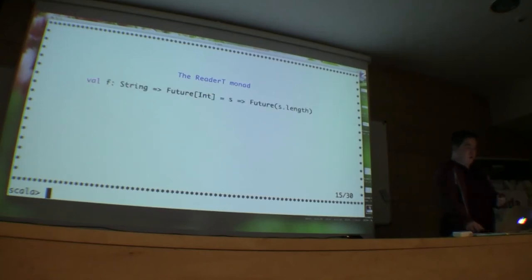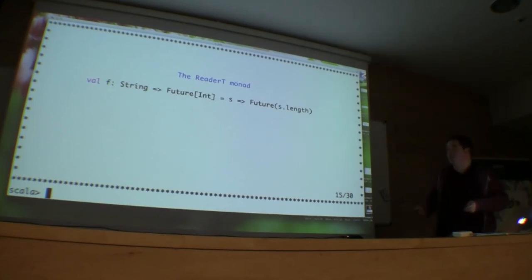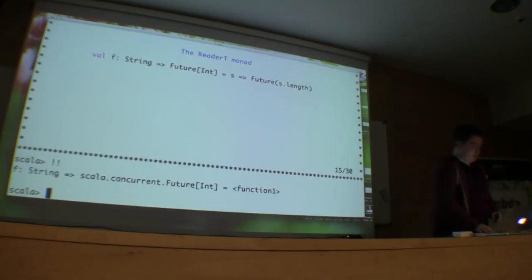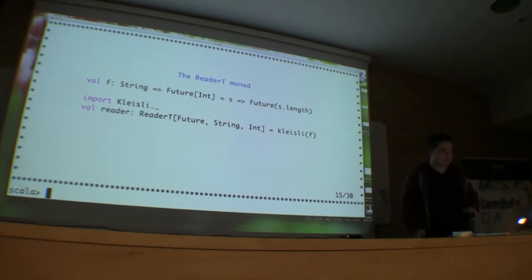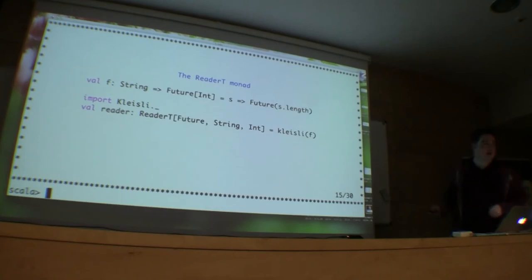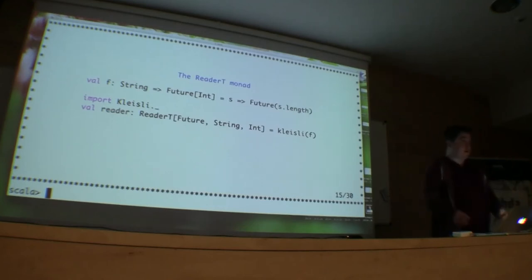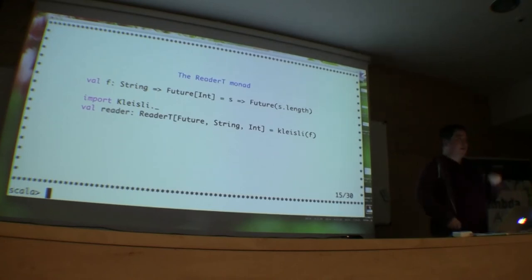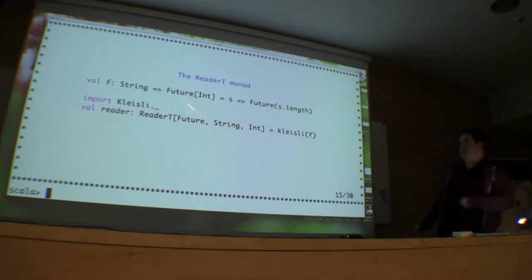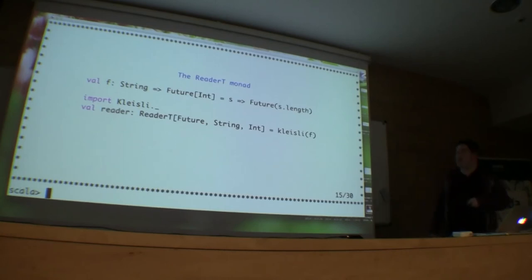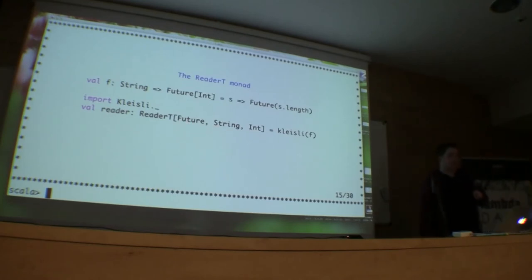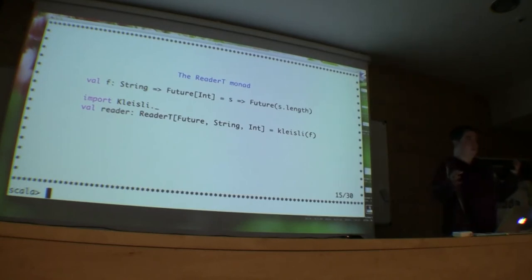To use the ReaderT, say we had a function that takes a string and returns a Future of an integer — a really simple function. This function works in exactly the same way as that Reader construct a minute ago. This expects a single argument function which returns a monad of something. In this case it's going to take a string and return a Future of int. We'll just help the compiler along, but it can usually work this out itself. In a way, we've kind of extracted everything that was getting in the way — our input is a string, and this all happens in the future and returns an integer.